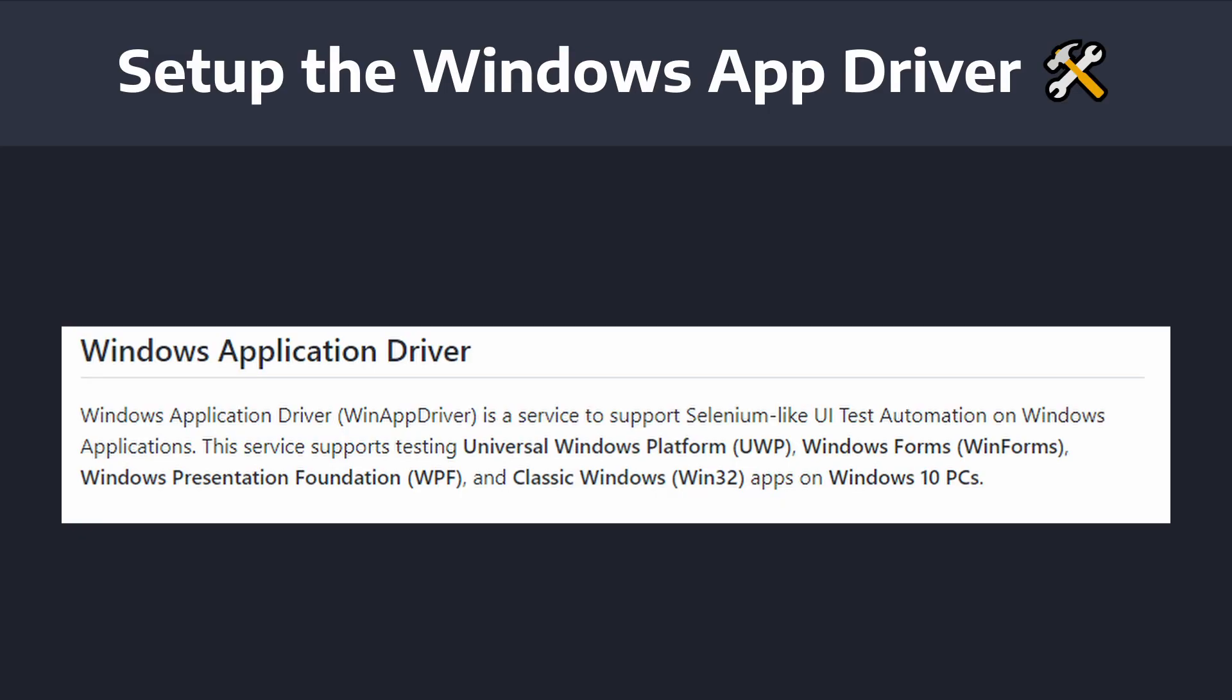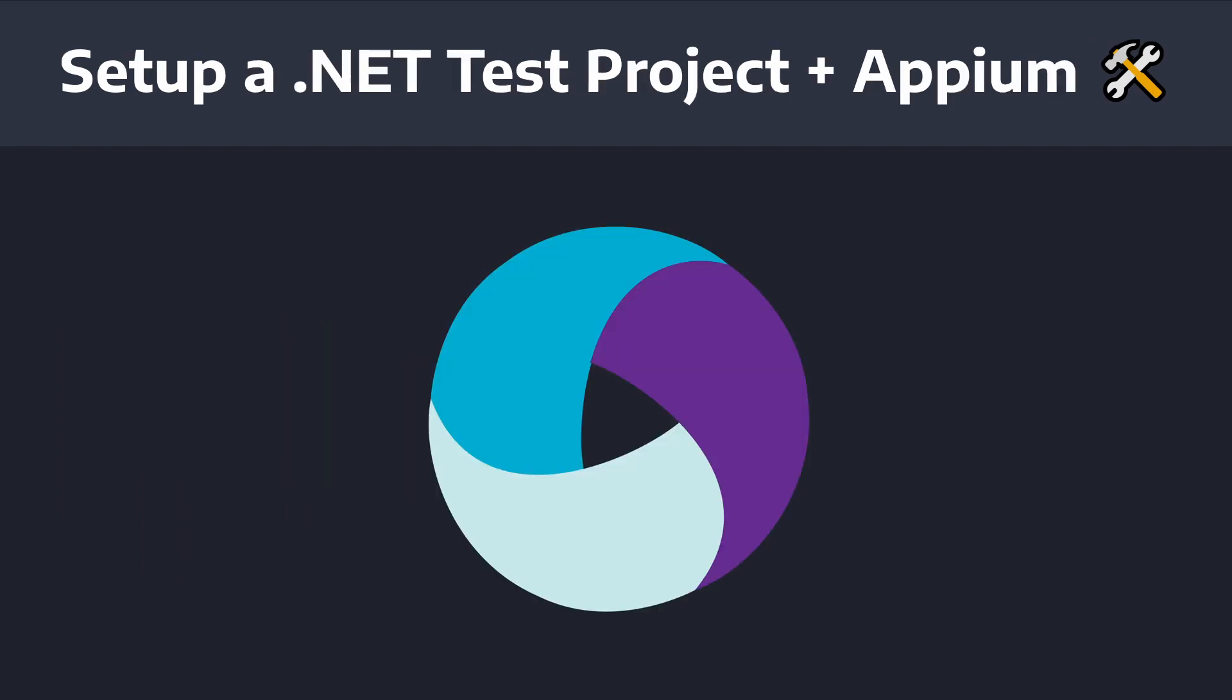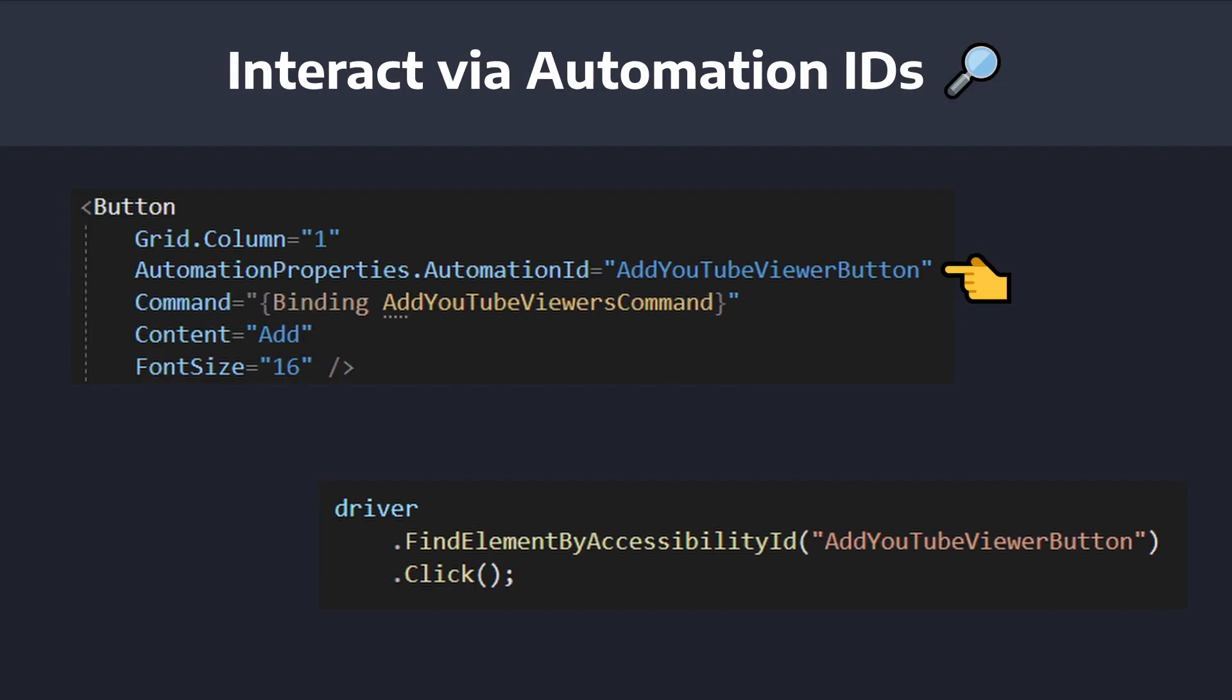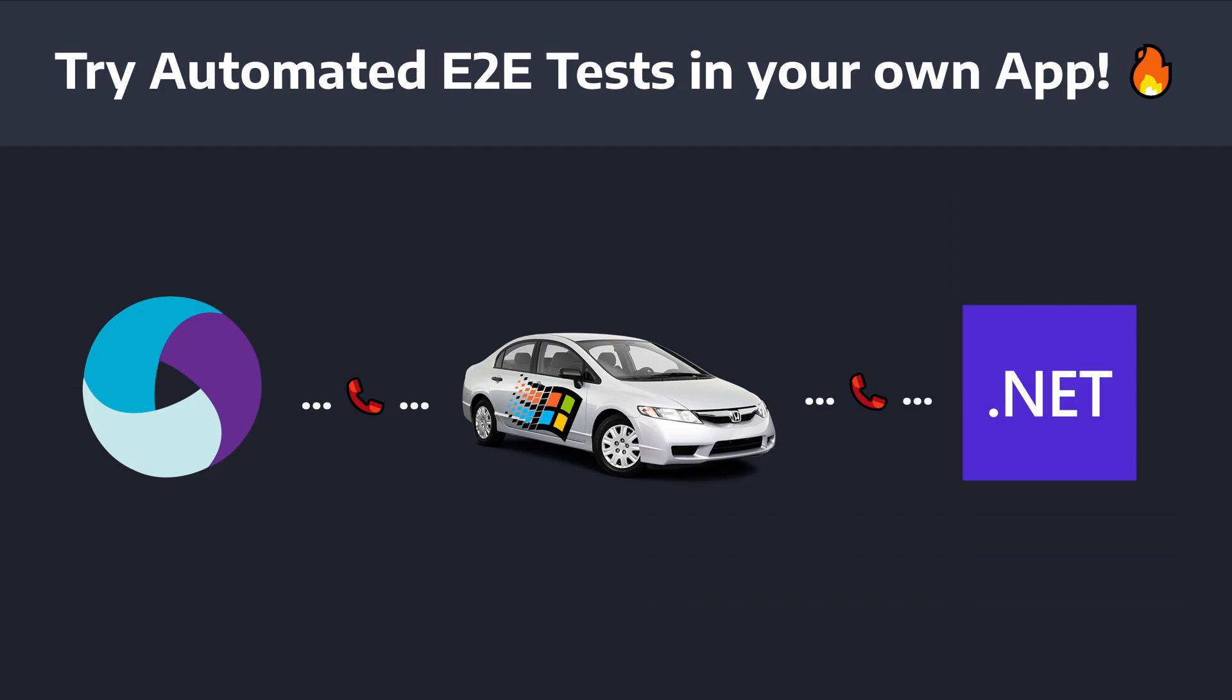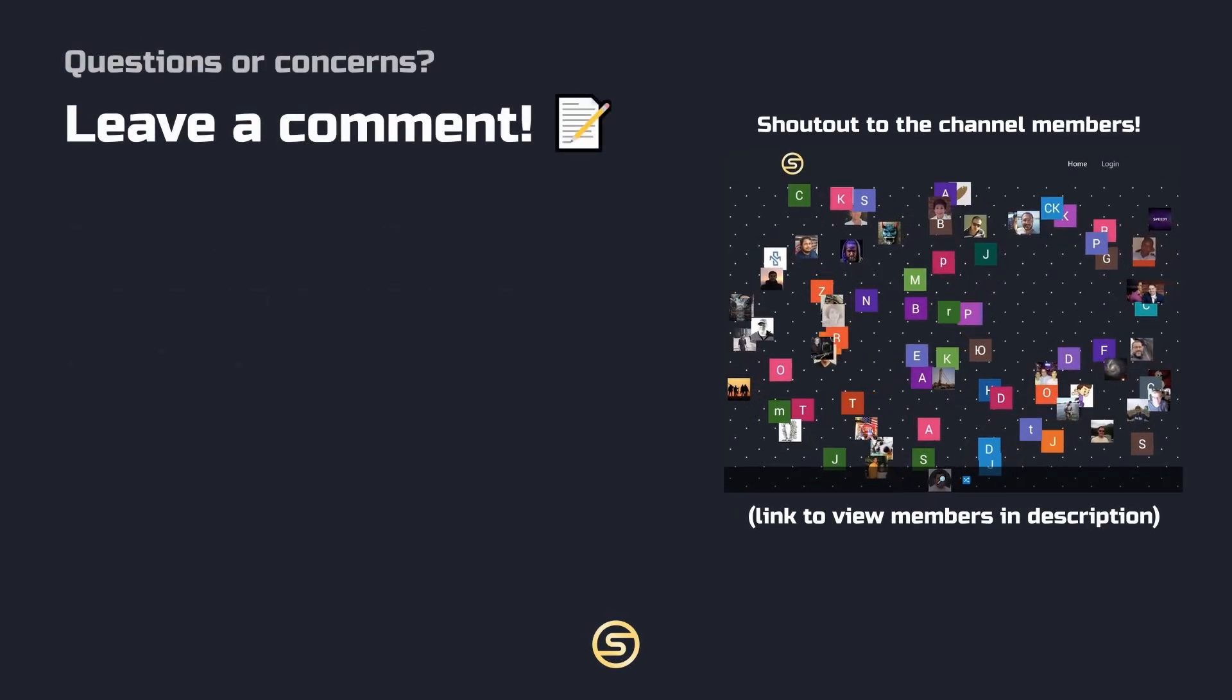So just to summarize, we set up and ran the Windows application driver so that we could start up and communicate with the application that we want to test. Then we set up a .NET testing project and added the Appium NuGet package so that we could run our end-to-end tests. First, we connected to the Windows application driver and started up the executable of the application that we wanted to test. And then we interacted with and made assertions on our test application via automation IDs. So hopefully you can leverage end-to-end testing with the Windows application driver and Appium in your own projects to make sure your application runs and fully works as expected without having to do slow manual testing.